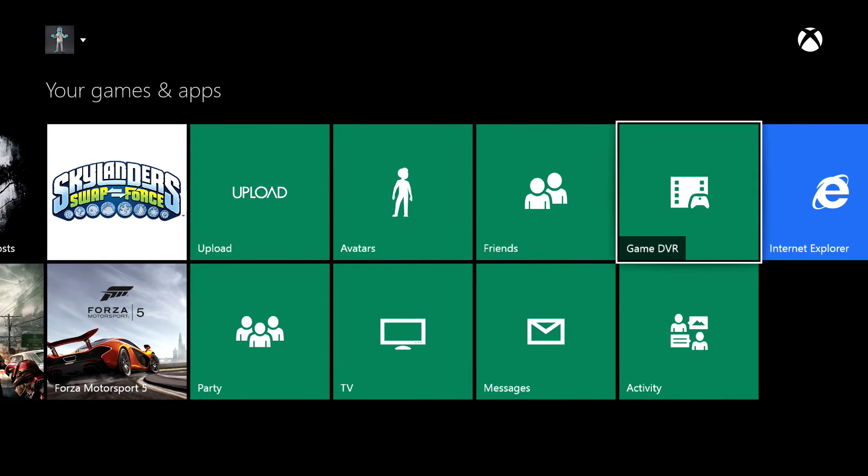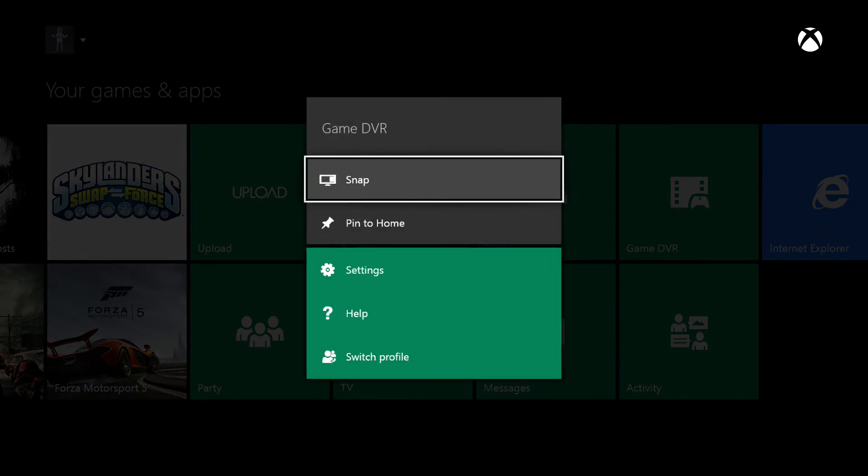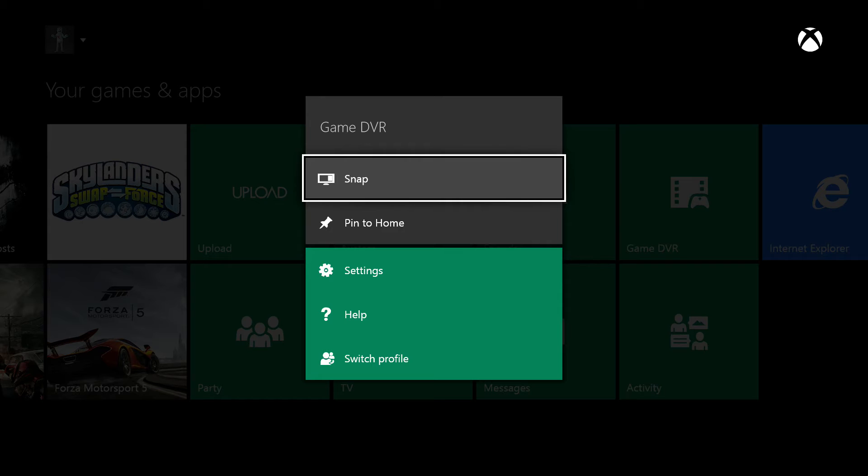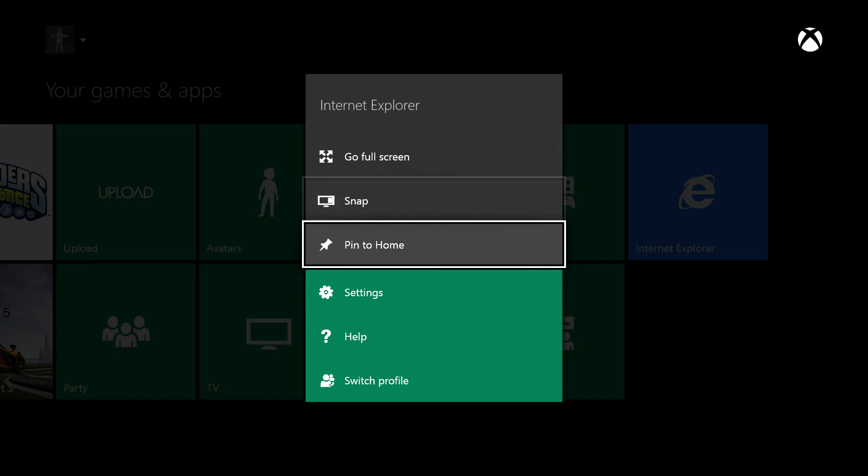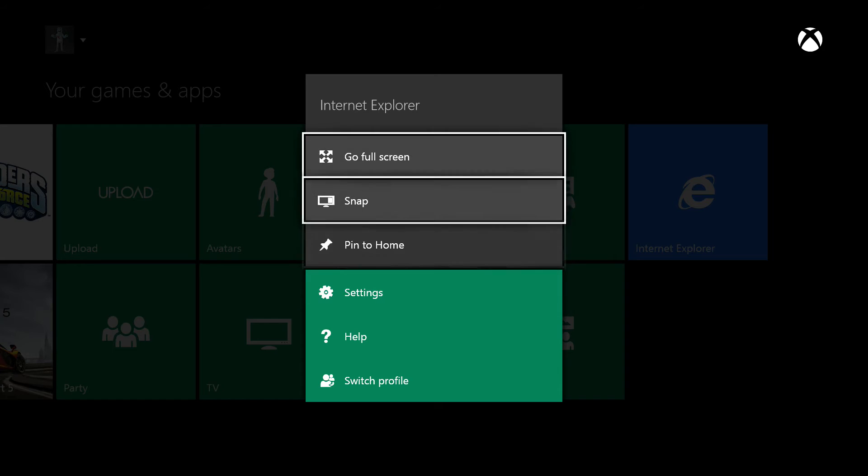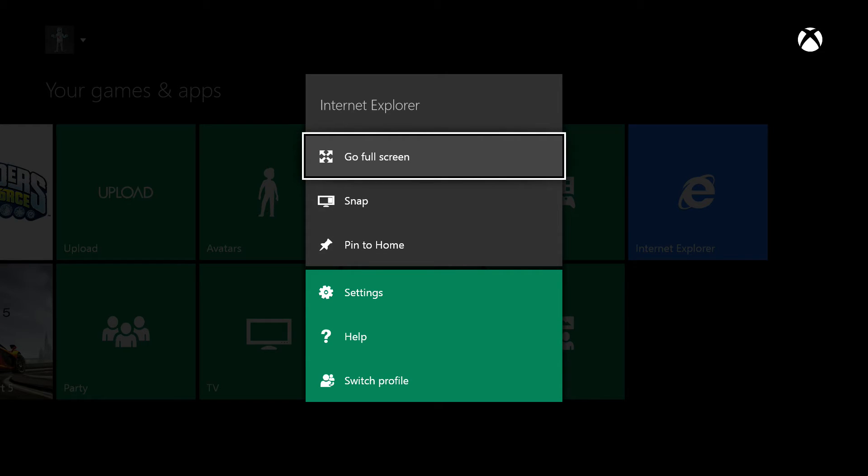Now, one thing I figured out is you cannot uninstall the stock applications like Internet Explorer or some of the other apps. So don't try to do that, even as much as you may want to.